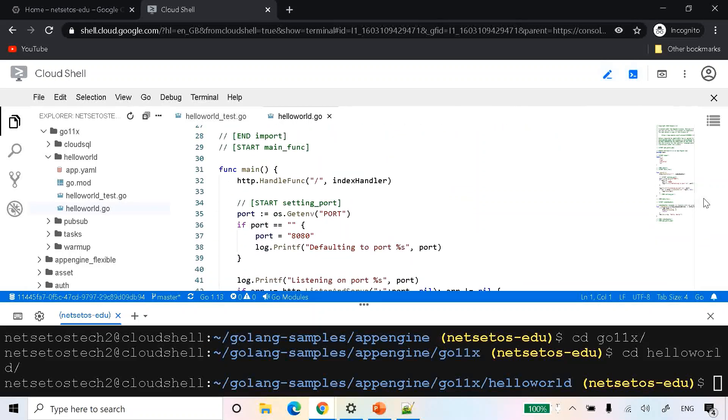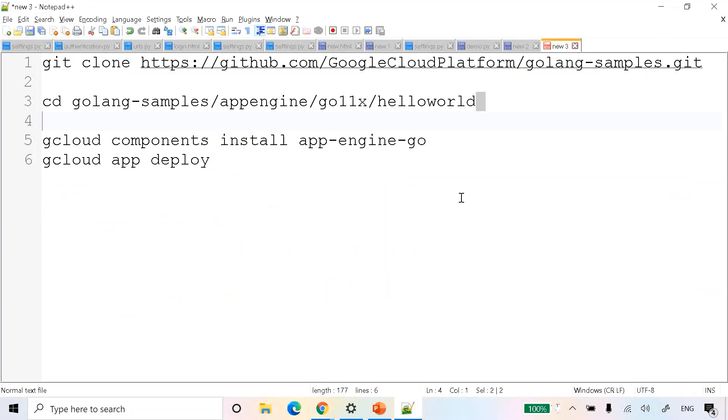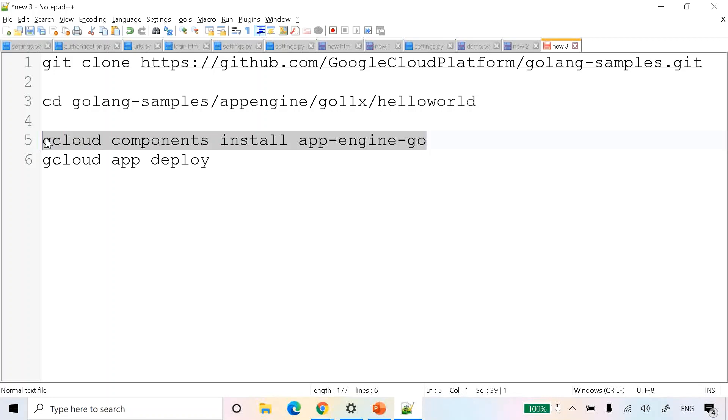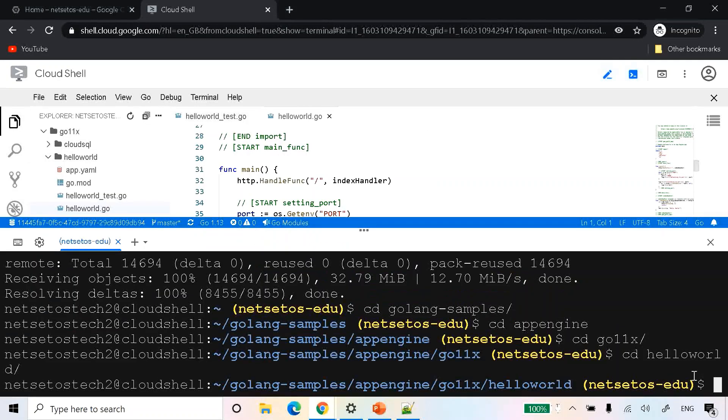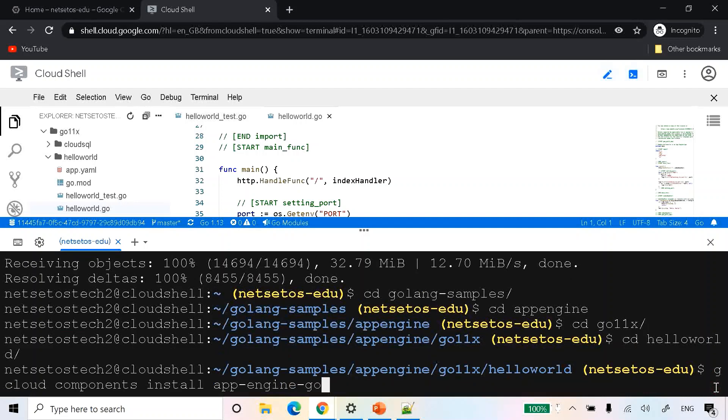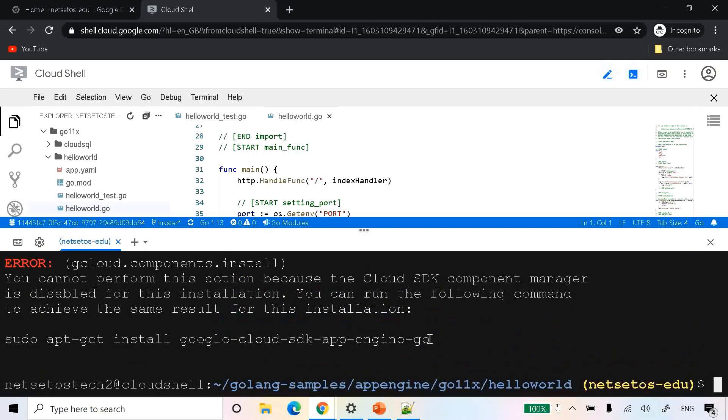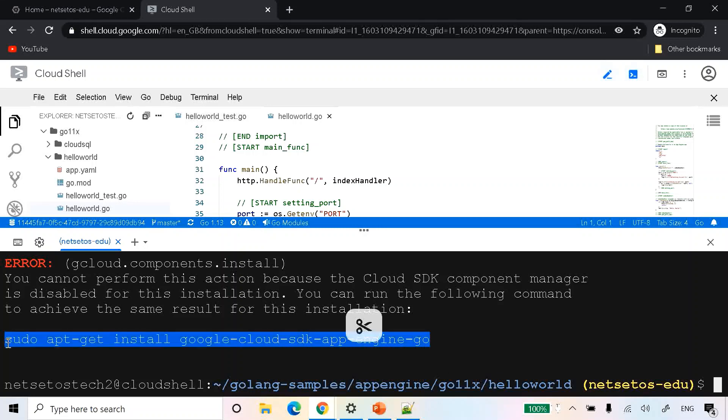Now let's see whether we are able to deploy this application on App Engine. Once you are inside this hello world example, the next step will be to install the components. I will provide all these commands in the description below, so there is no need to worry or mug up these commands. In the command line, type gcloud components install app-engine-go. This time it's giving error, so we will run this command again.